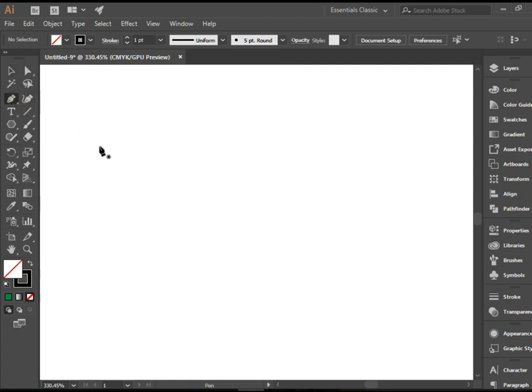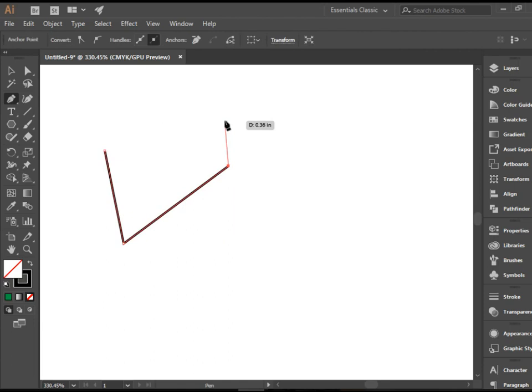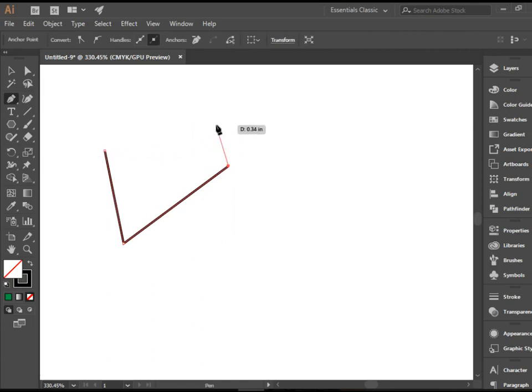One last thing. If I have the pen tool here and I don't want to draw anymore, I don't want to close this path, and I just want to stop right here, you can simply press the escape button on the keyboard, and that goes away.